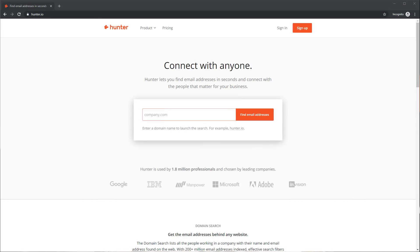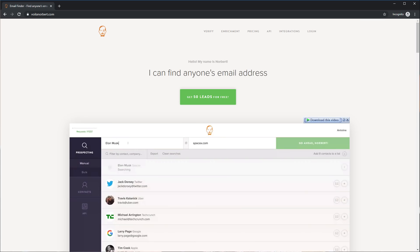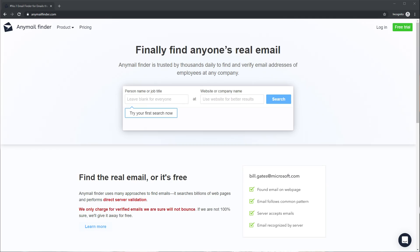Then of course people are recommending software like Hunter, Scrap, Voila Norbert, Any Email Finder, and so on. While those are all nice little tools, there are two problems with them. The first is the cost, and the second is that they're pretty much only useful for finding email addresses — which kind of is a problem when you pay through your ass.